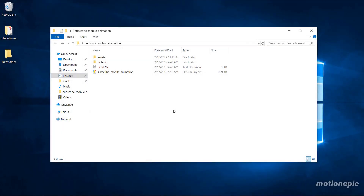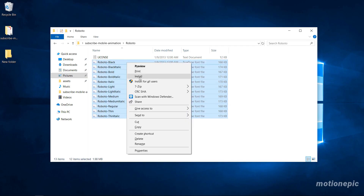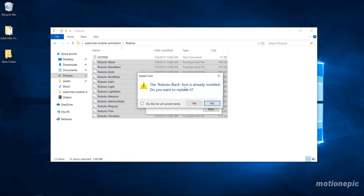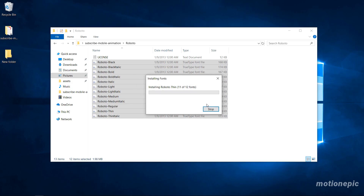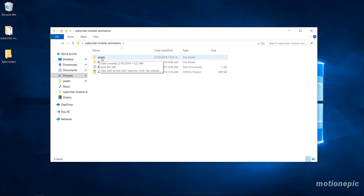After you download the template it will be in a zip format. You will need to extract it, and after extracting you'll get these files and folders. First thing to do is double-click on the font folder, which is Roboto. Simply select all the font files, right-click, and click Install. I've already installed these so it's going to ask me to replace — I'll just click No. That's how you install fonts in Windows. I don't know how to install fonts on Mac, so you'll need to figure that out yourself.